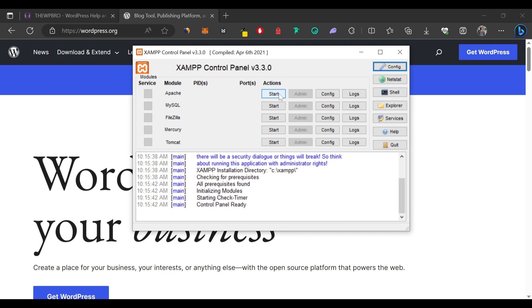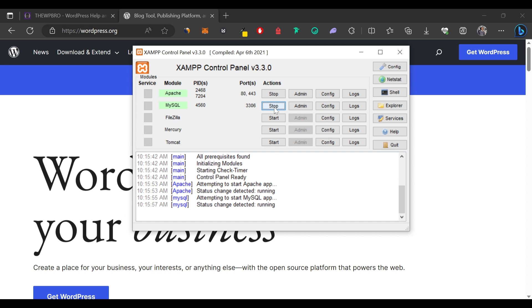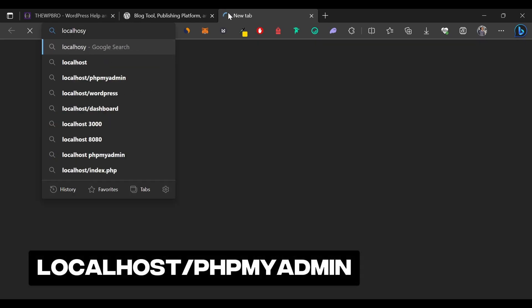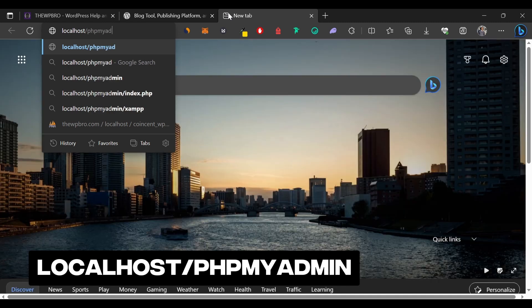In the XAMPP control panel, click Start for Apache and also click Start for MySQL. Now we have both the Apache and MySQL modules running on our PC. Next, open a new browser tab and type in localhost/phpmyadmin and press Enter.